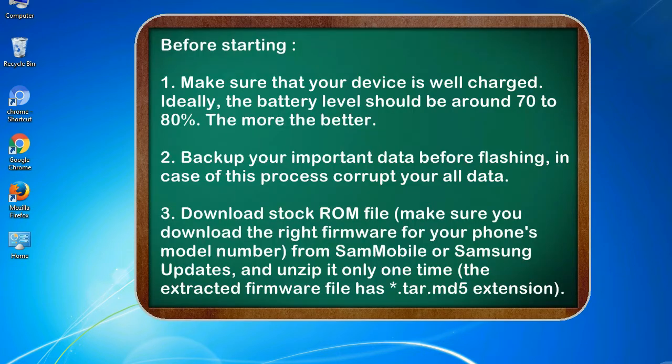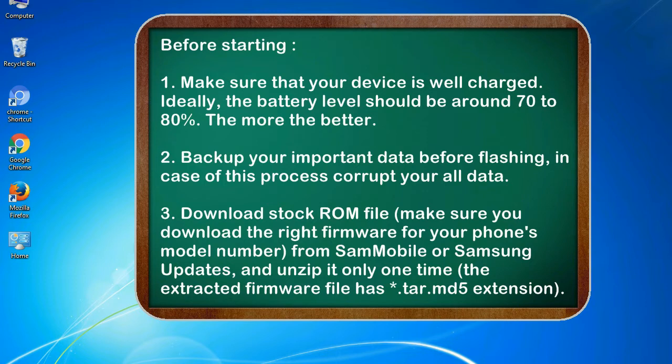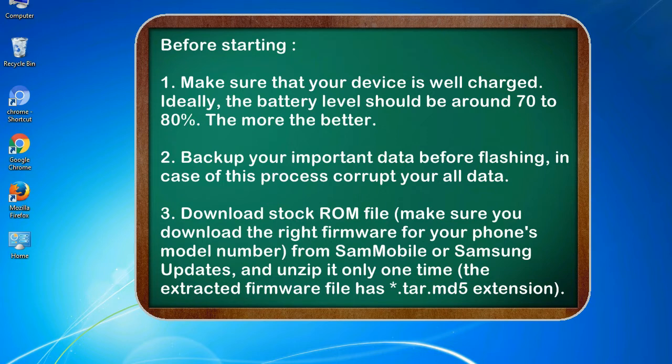Before starting: 1. Make sure that your device is well charged. Ideally, the battery level should be around 70 to 80 percent. The more the better. 2. Back up your important data before flashing, in case this process corrupt your old data.